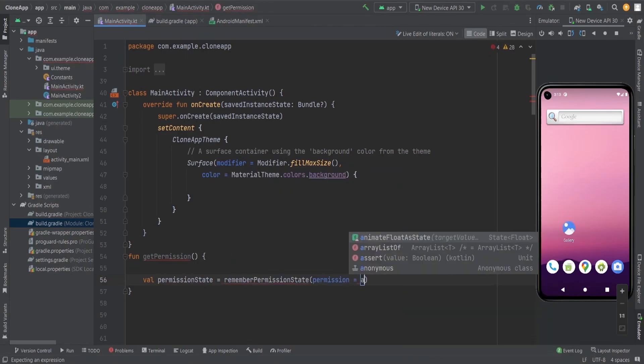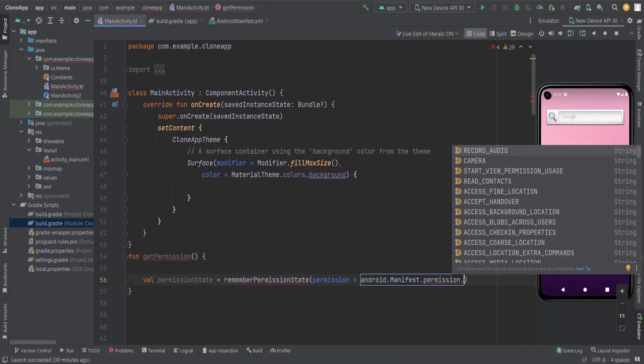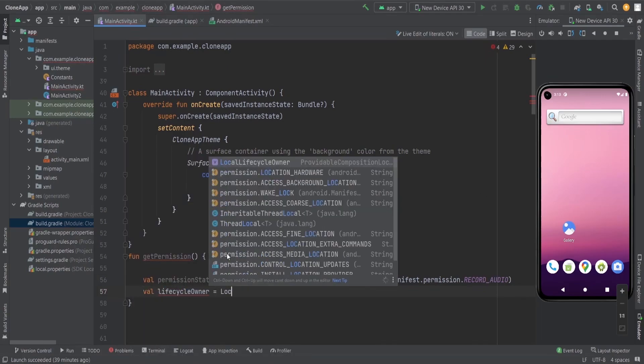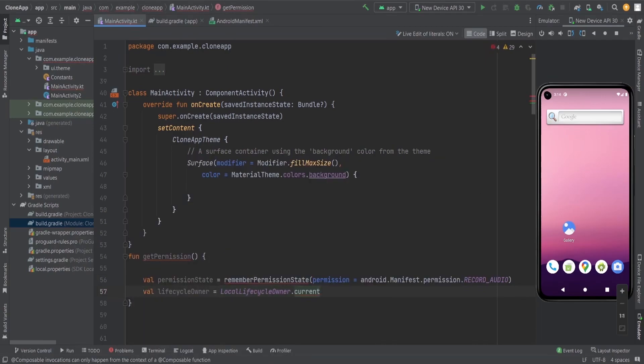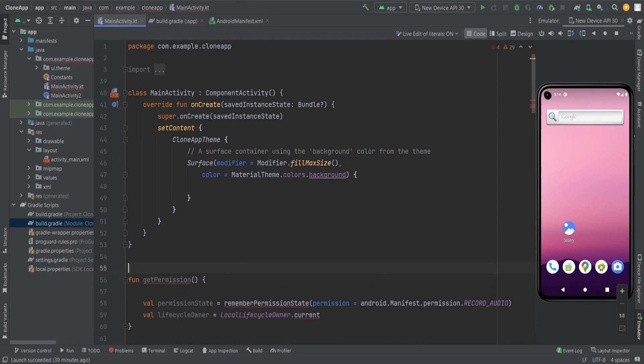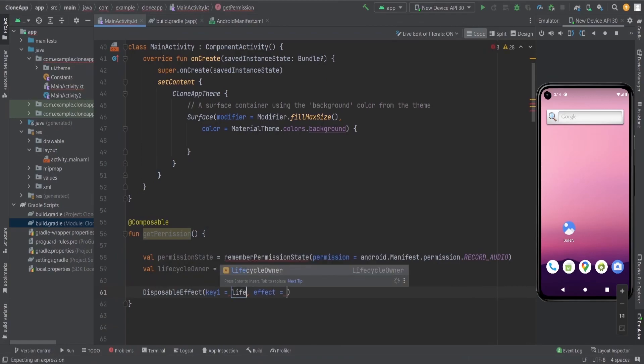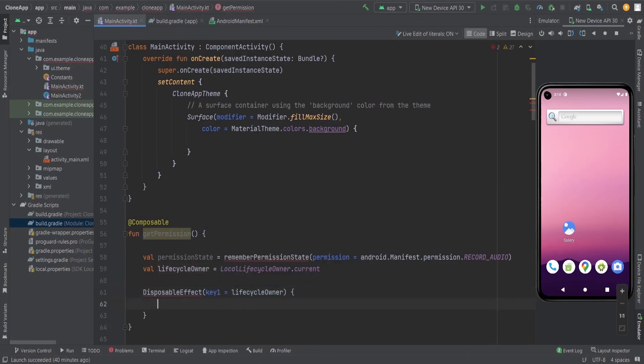Now the permission we require is record audio. We will create a lifecycle owner because we want to know when the on start event is called for the composable function. Before going to that, we need to annotate it by composable.